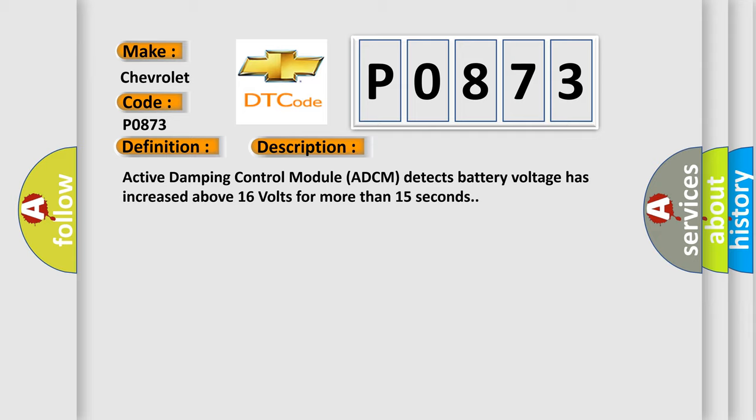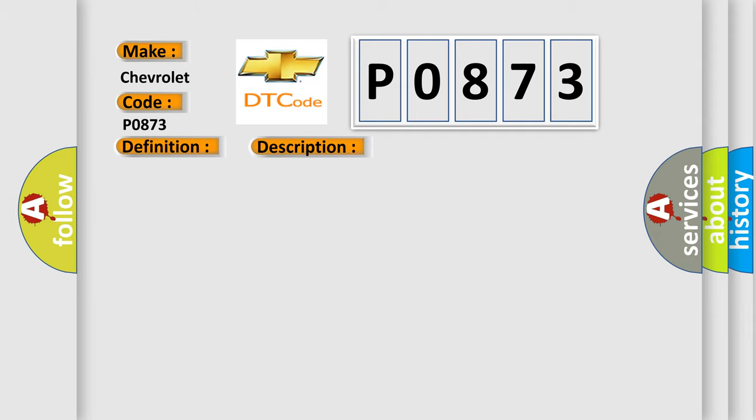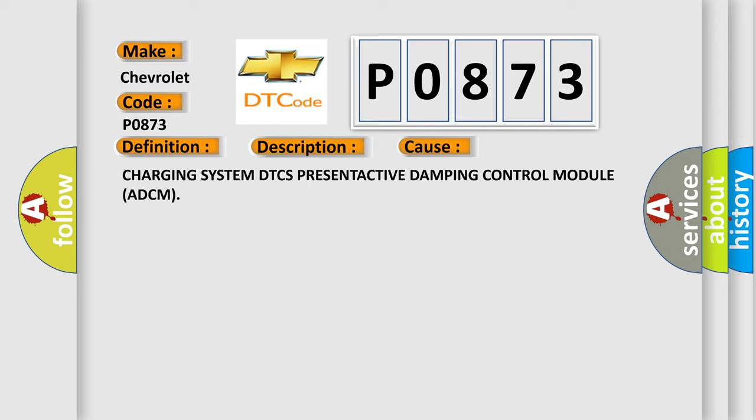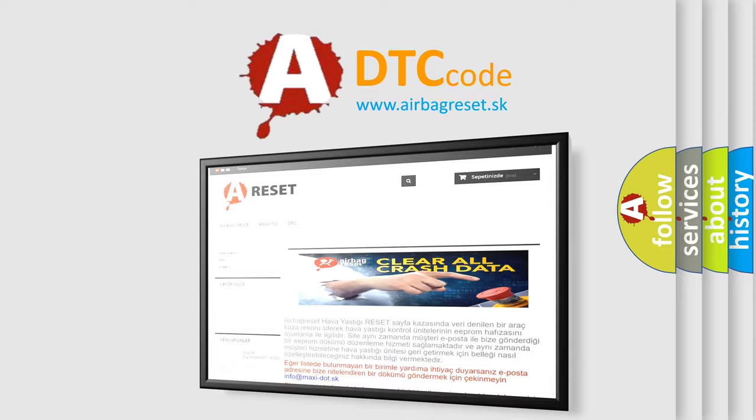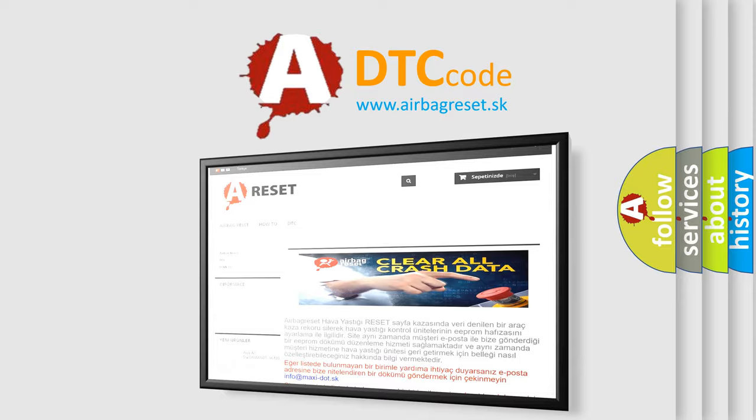This diagnostic error occurs most often in these cases: Charging System DTC set, present Active Damping Control Module (ADCM). The Airbag Reset website aims to provide information in 52 languages. Thank you for your attention.